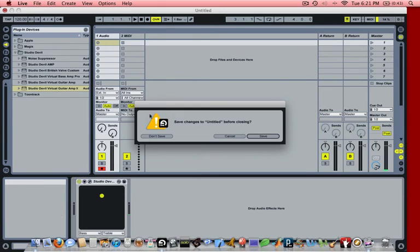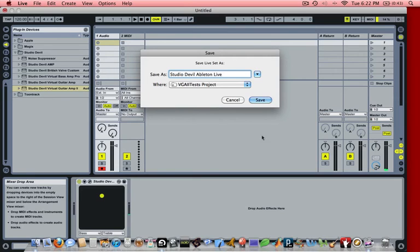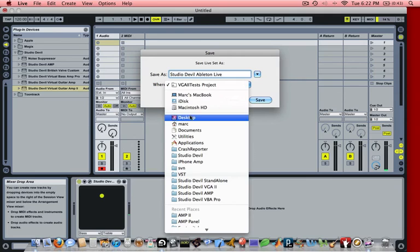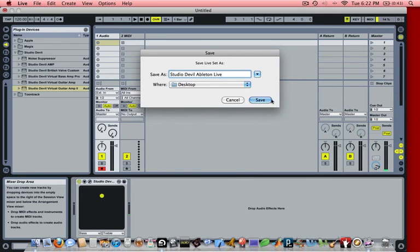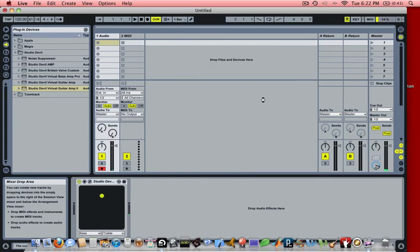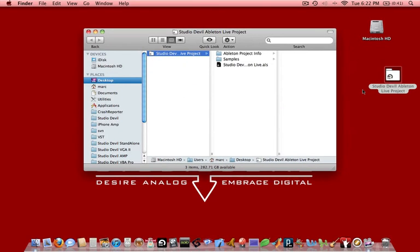Okay, great. So at this point we can now close and we can save this project. And in this case we're going to call it Studio Devil Ableton Live. And we can save that onto the desktop. So the next time when we have to use Studio Devil with Ableton Live we can just double click on this icon and we're ready to rock.